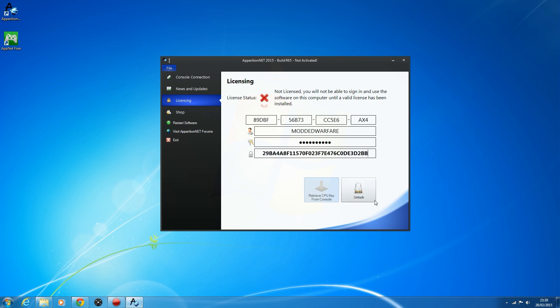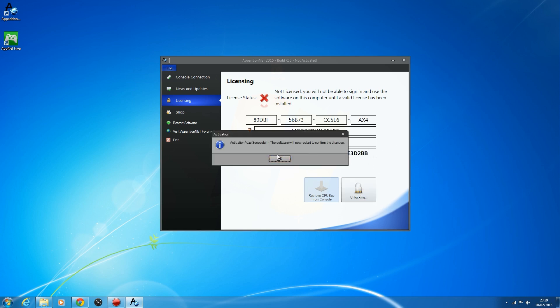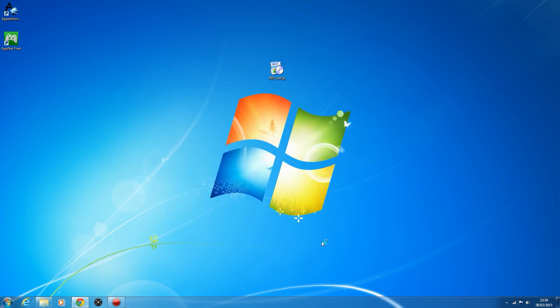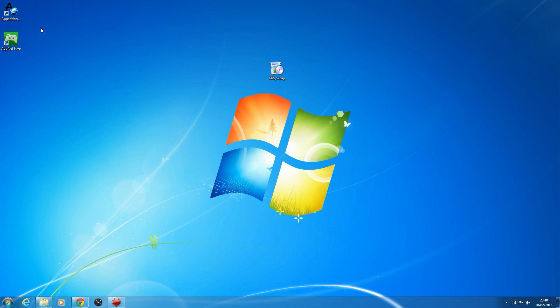Once you have that information, click Unlock and it will say activation was successful. Remember, these keys are a one-time use — if you've already activated and for some reason need to reactivate, you need to contact us. This key can never be used again once activated. I see a lot of people trying their keys multiple times and it's just not going to work. Once you've activated, the software will restart.